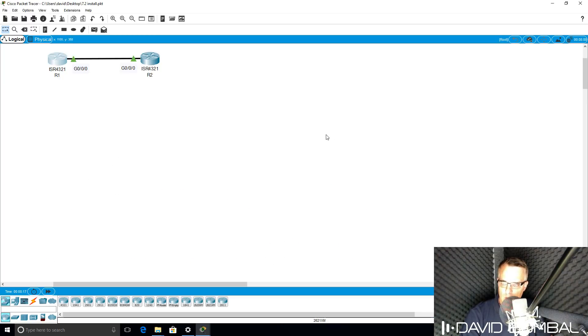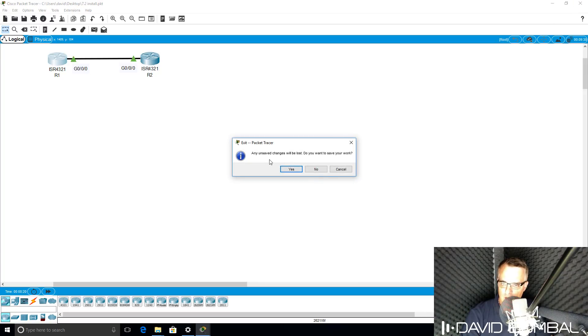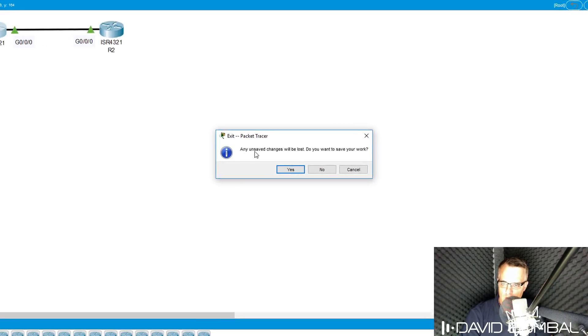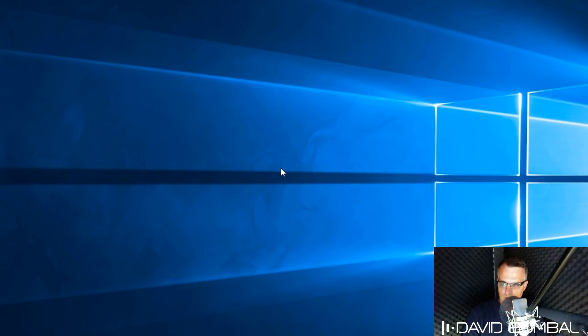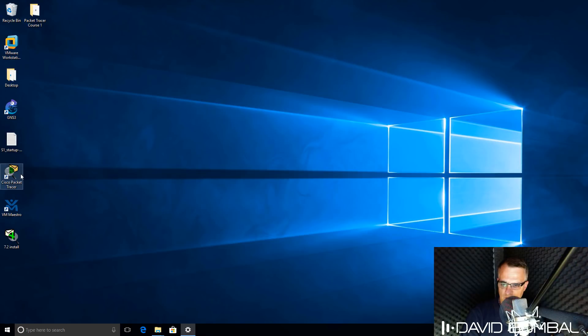Once you've finished with your topology, you can close Packet Tracer down. Notice we're told that any unsaved changes will be lost. Do you want to save your work? The answer is yes. Basically Packet Tracer saves your device configurations.